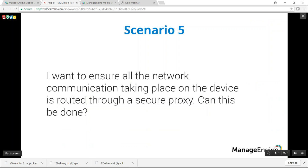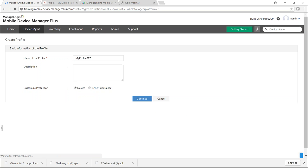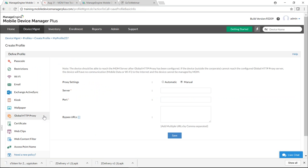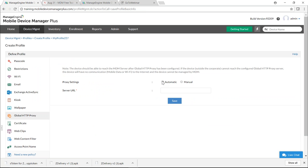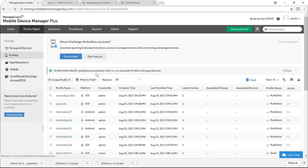The fifth scenario: ensuring all network communications on the device go through a secure proxy. Use Global HTTP Proxy. On the MDM server, create a profile, continue, and select Global HTTP Proxy. Configure the proxy automatically or manually — for automatic, provide a server URL. Click Save and Publish. Distributing this profile ensures all network communications are routed through the proxy.